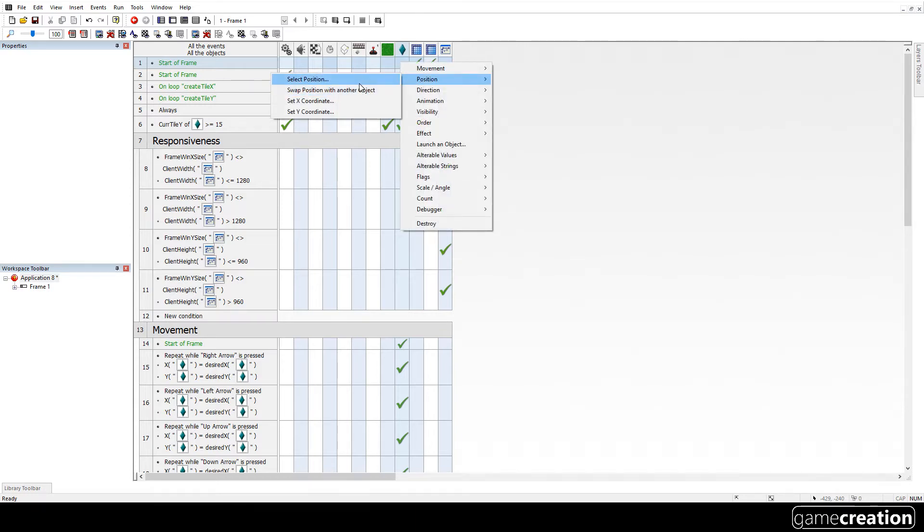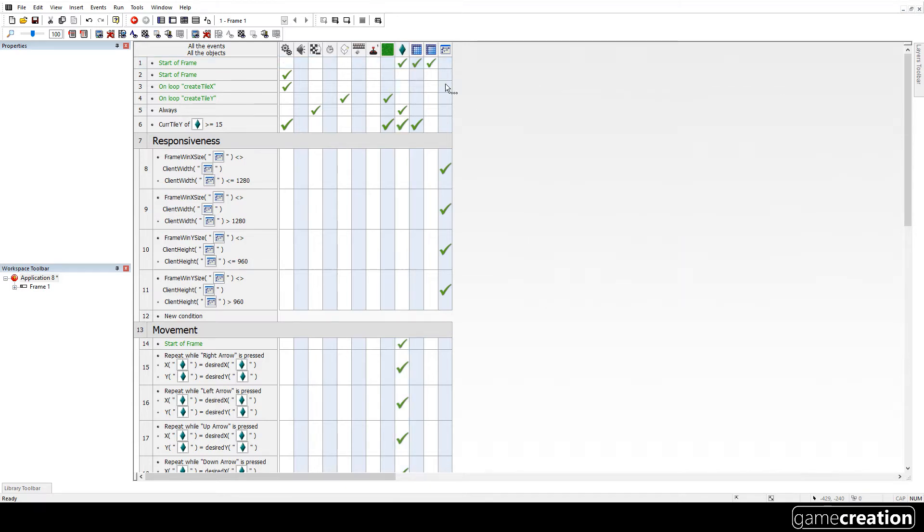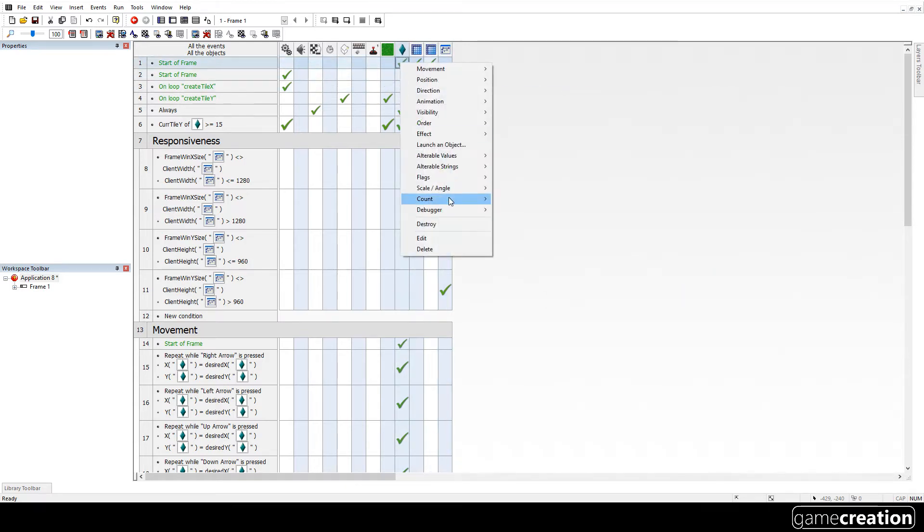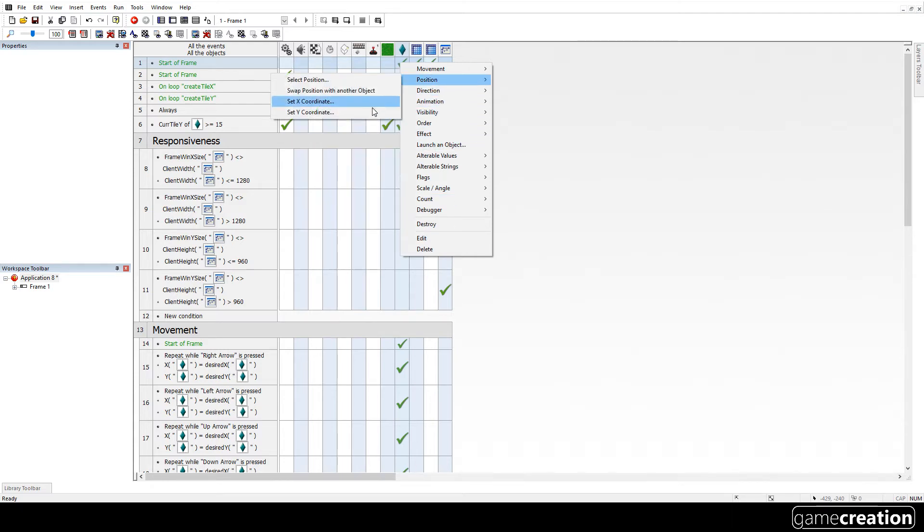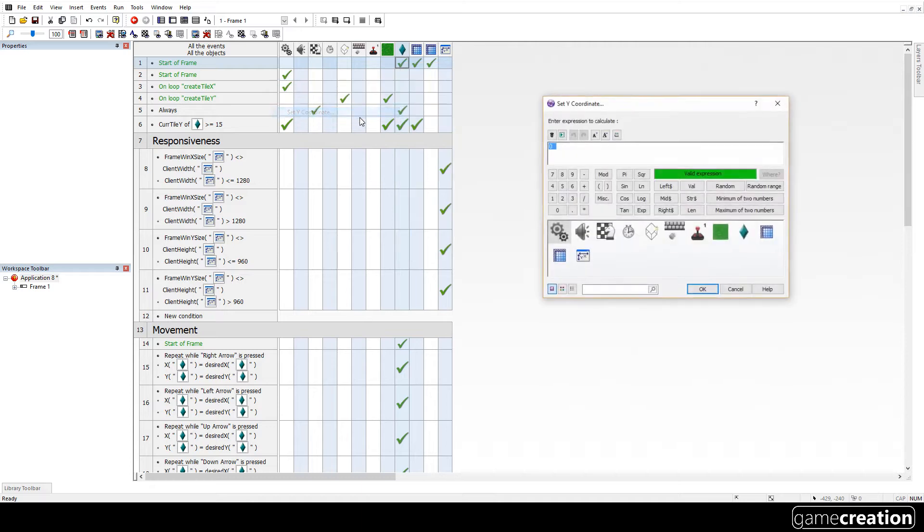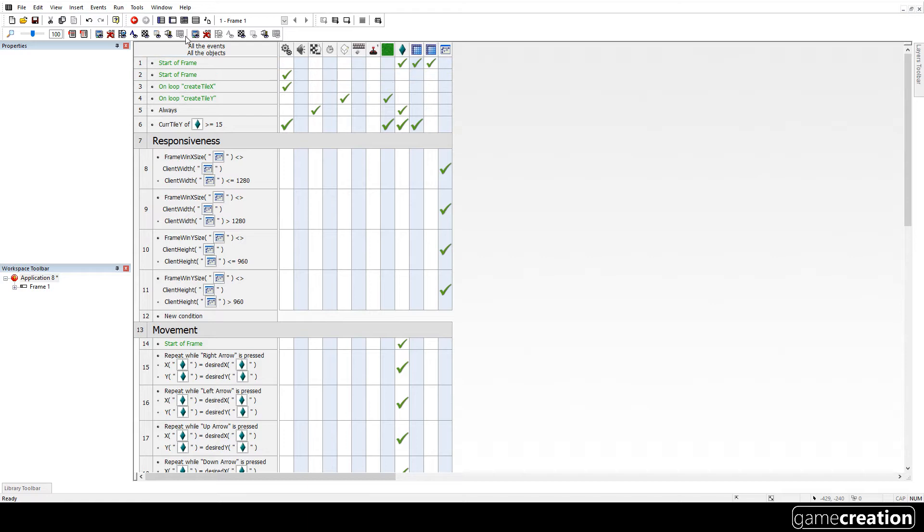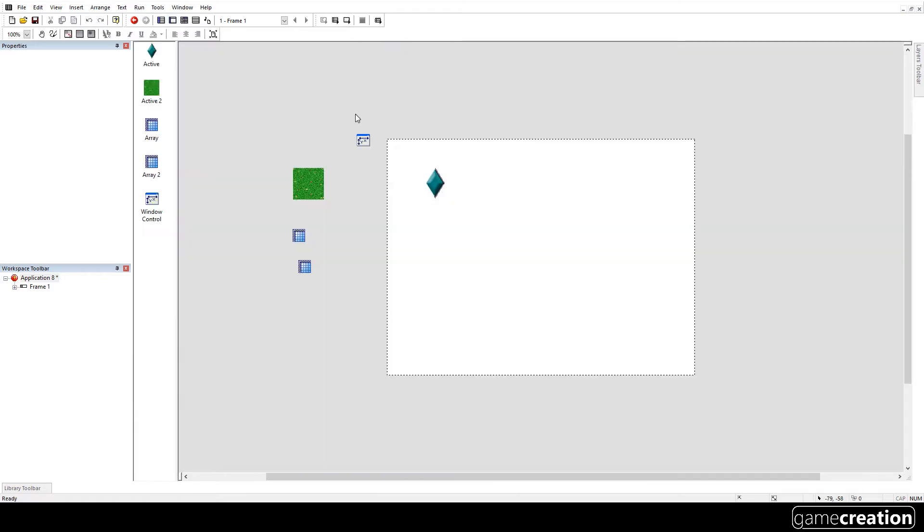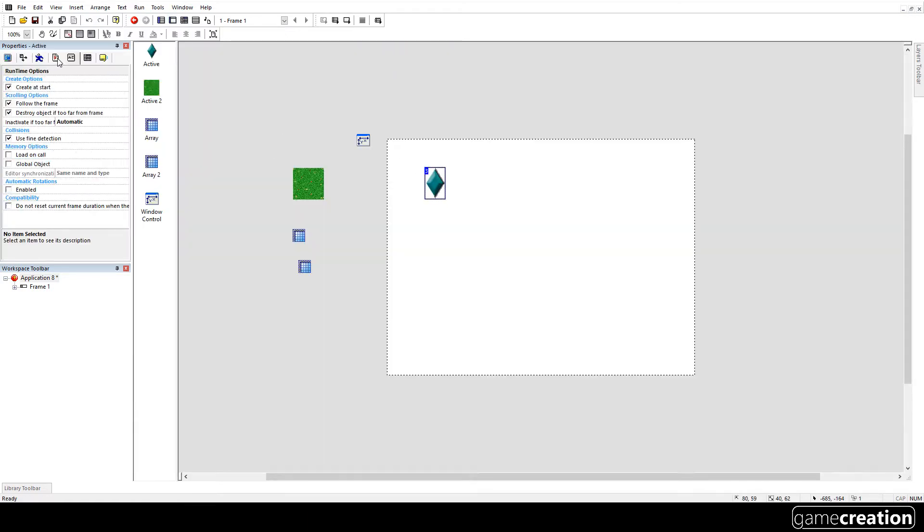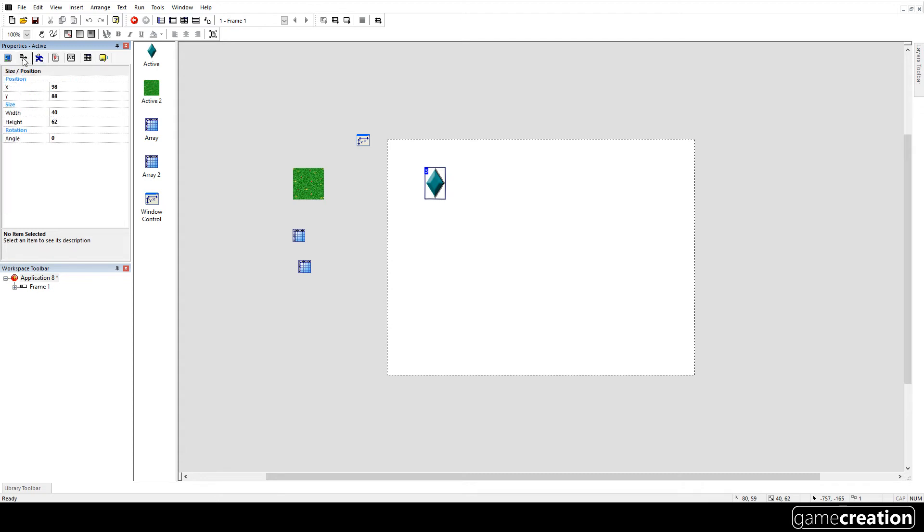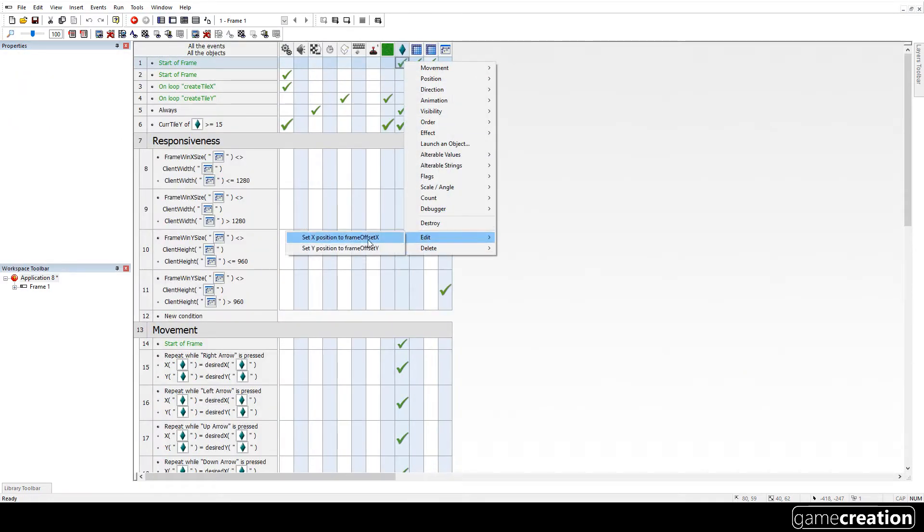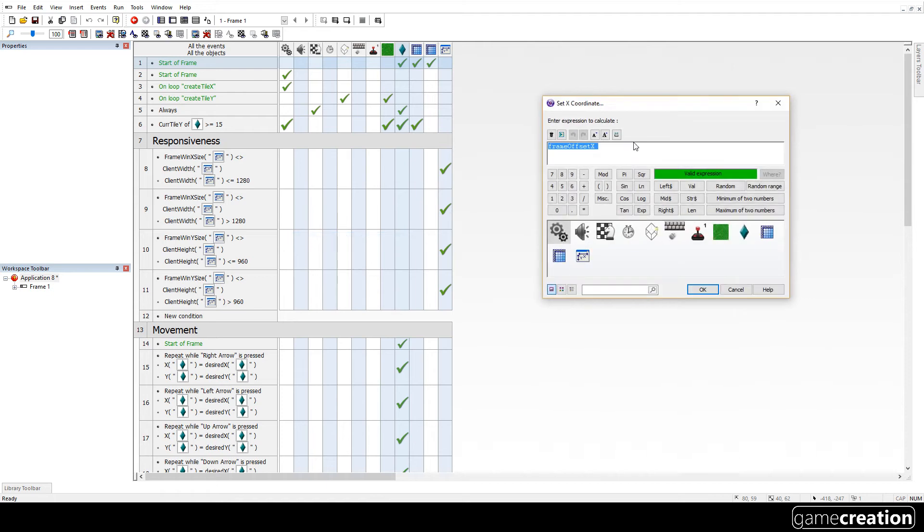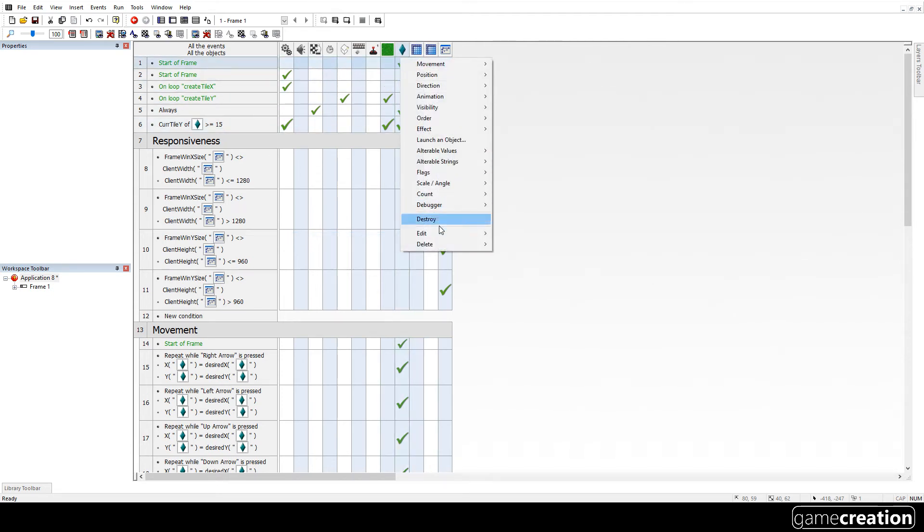So the position will be whatever the offset is. We might need to edit that. Because I don't think it is currently at 0, 0. So let's go back to the frame editor, let's click on it. And let's go to the position it's currently at, 98, 88. So plus 98, plus 88.